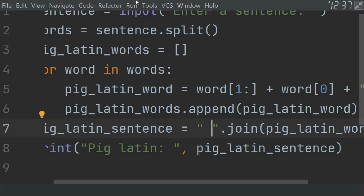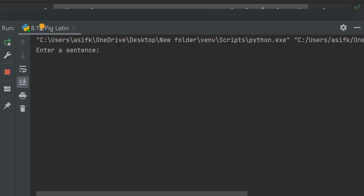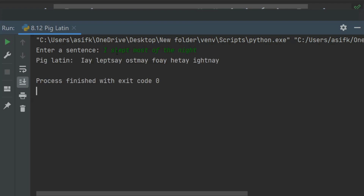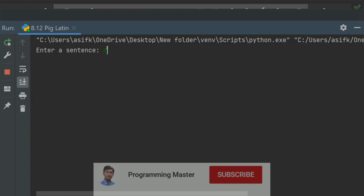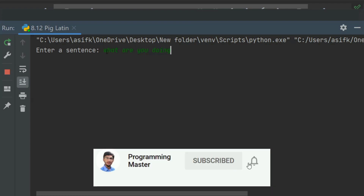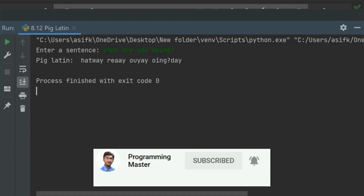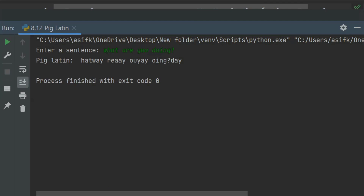Now run again. Enter: 'I slept most of the night.' The Pig Latin conversion is displayed correctly. You can check for other sentences too — for example, 'What are you doing?' and it gives us the correct Pig Latin conversion.